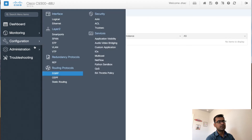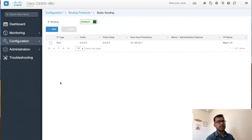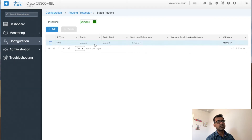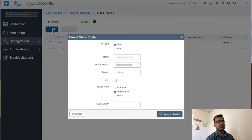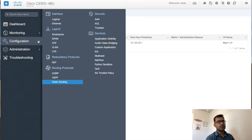I don't have any dynamic routing protocol configured, but I do have static routing configured. You can see my static route — a default route — is already here. IP routing is enabled and if I want to add additional routes I can simply add routes just like with any routing protocol. The configuration tab is very useful.